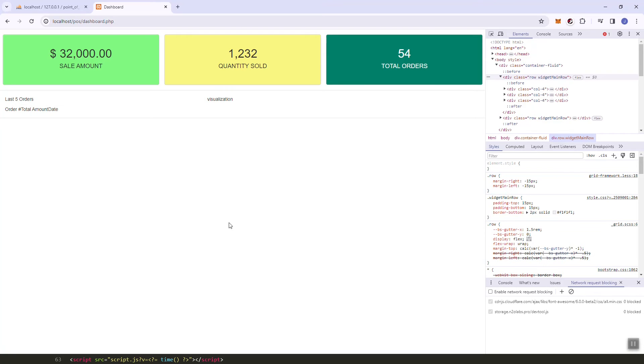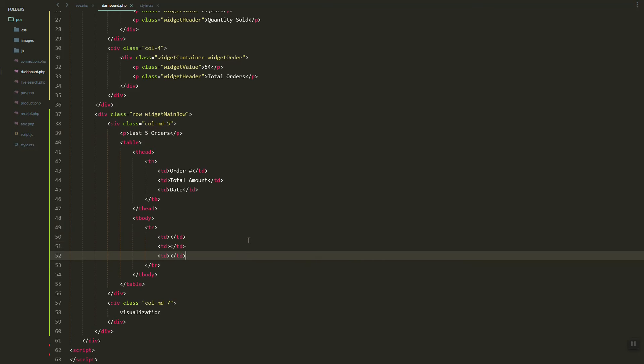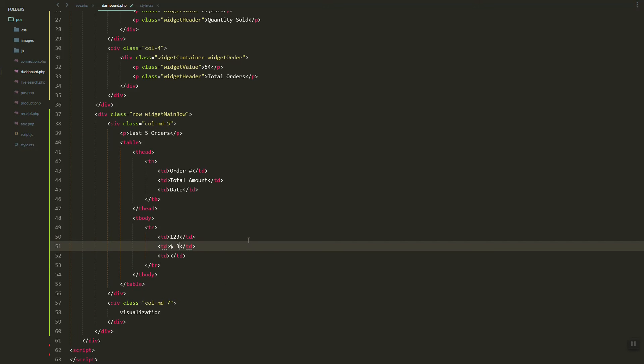Let's add the header and then add the dummy values and dummy rows.